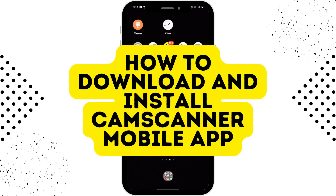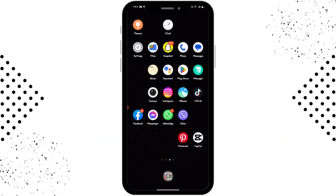How to download and install CamScanner mobile app. If you want to download and install CamScanner mobile app, first of all you have to make sure you have a stable internet connection.